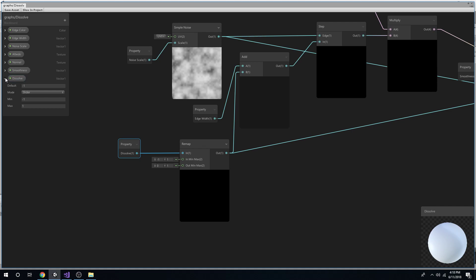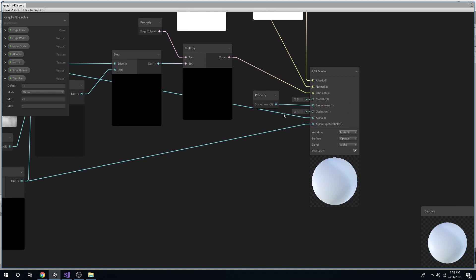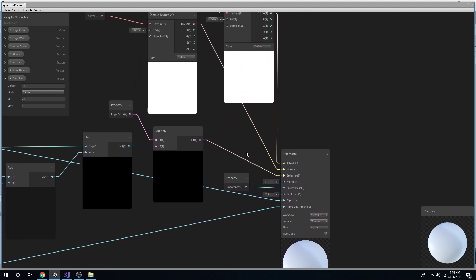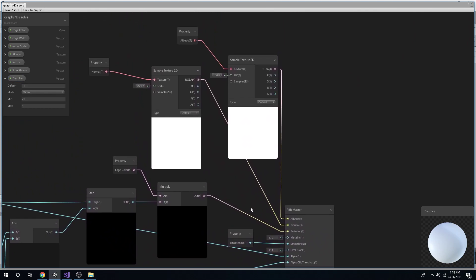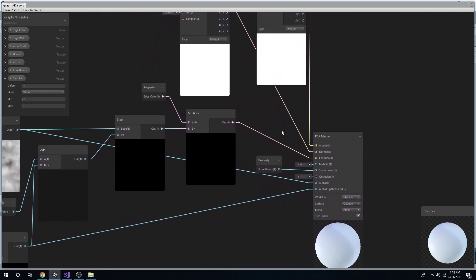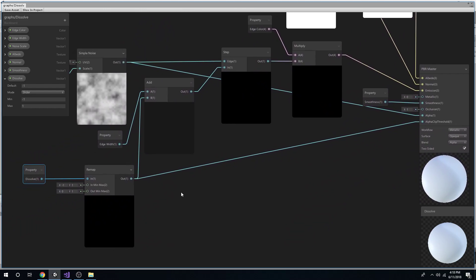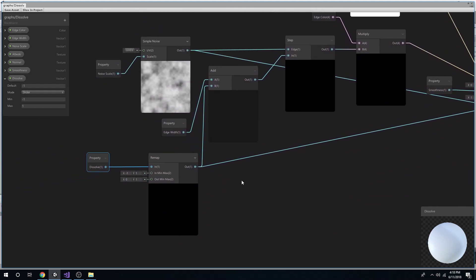So just make sure it's set to negative 1 down here in the property. And I'm just going to go over it real quick, all the nodes, so that you can make sure it's just like mine. Alright, feel free to pause it. I'm sure that was way too fast, but that's what pausing is for.